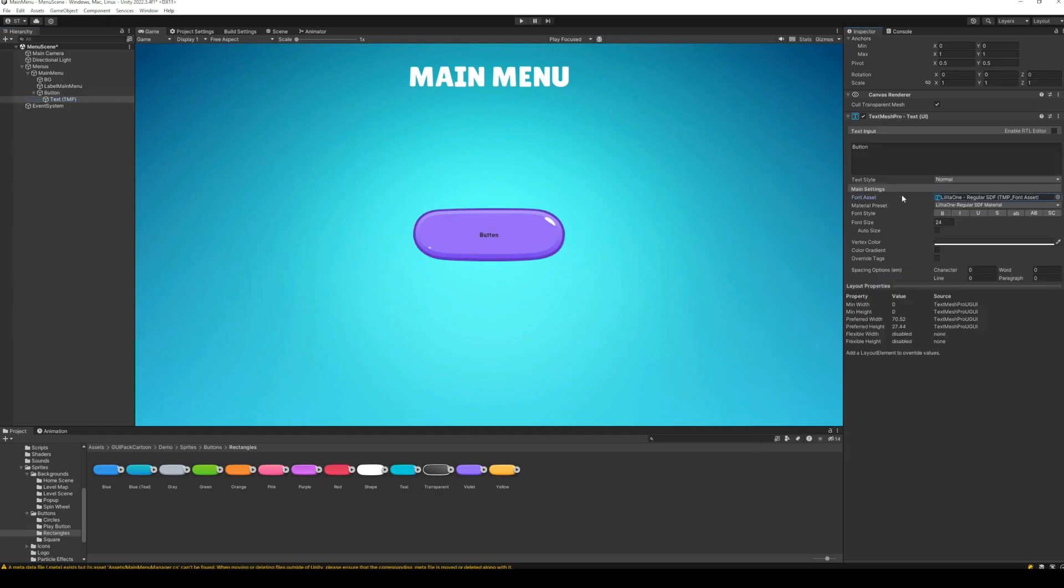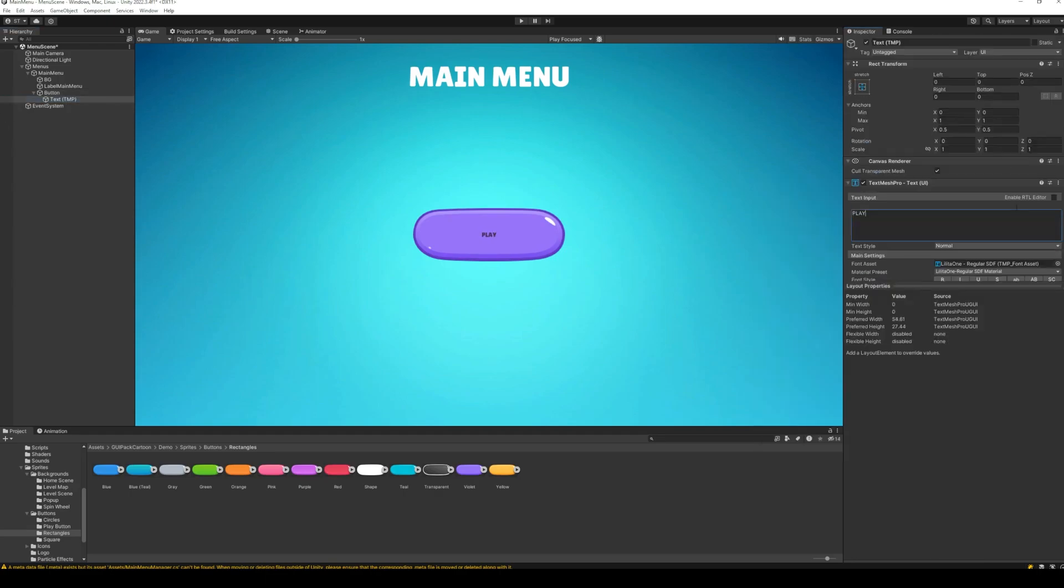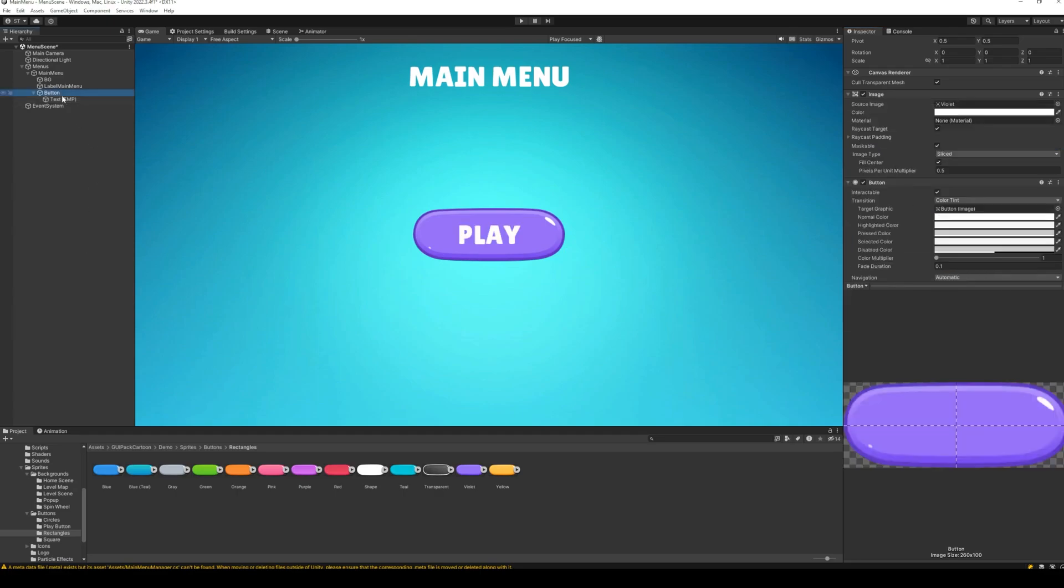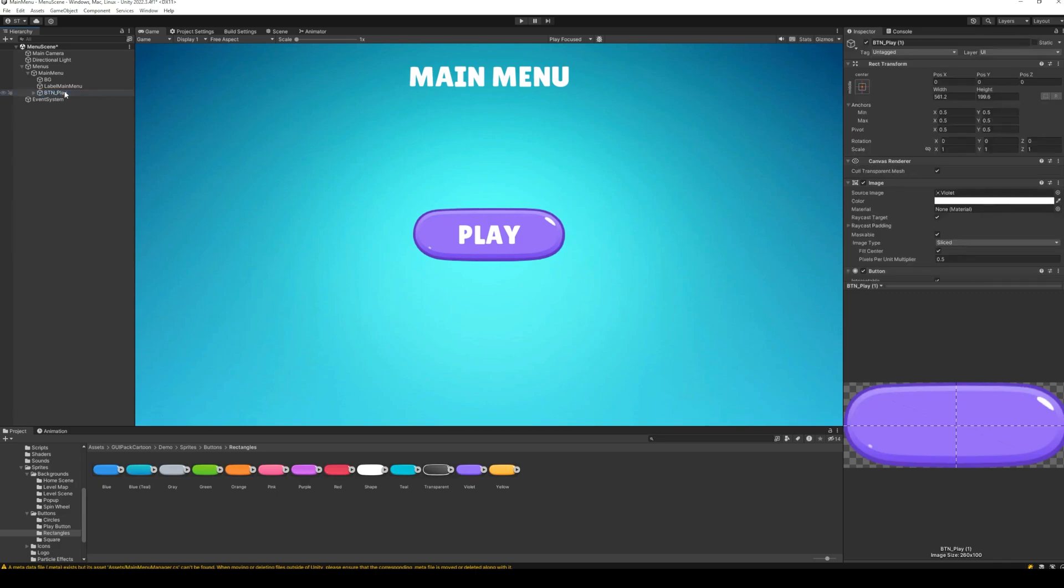Next, change the font and the text of the button. This will be the play button in our menu and it will be used to start the game.